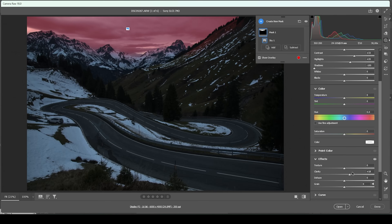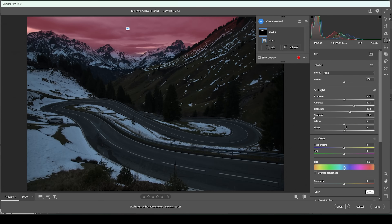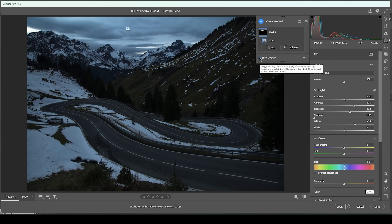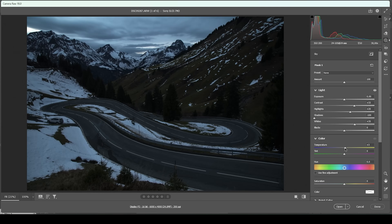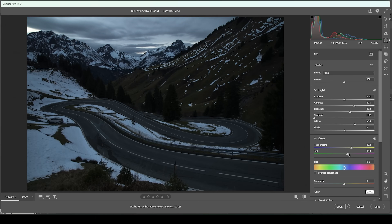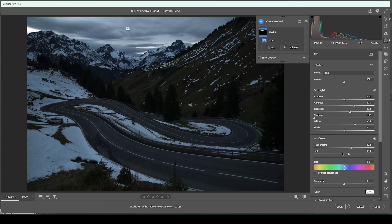So far it's looking quite good, but we are missing those sunset colors. We can work with the white balance slider, so I'm going to bring up the temperature a little bit and also bring up the tint. Still, the sunset colors are not there yet — that's because I only want the bottom of the sky to have these sunset colors, not the top. So I need to make more masks to achieve that effect.